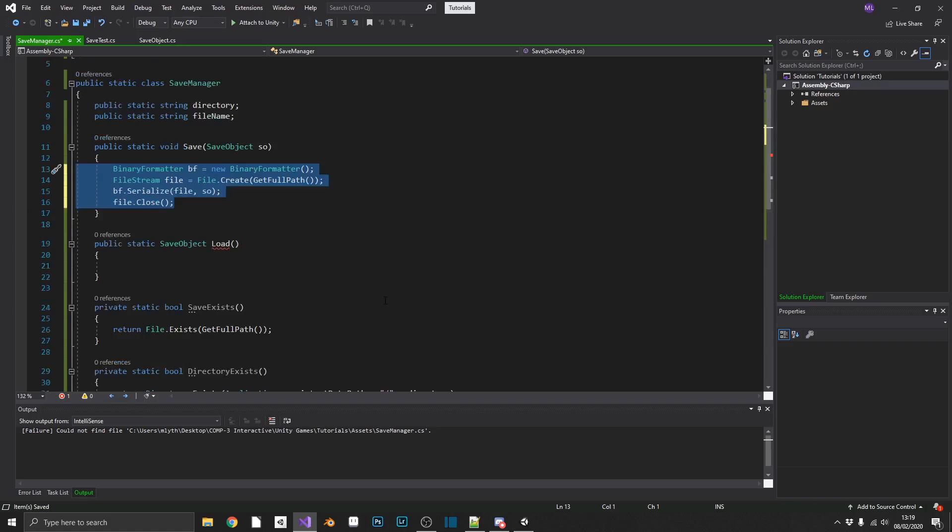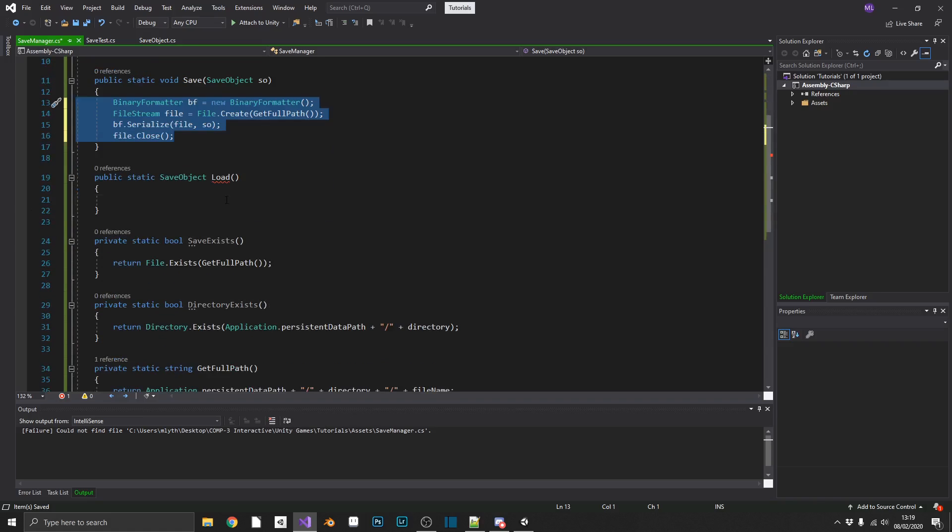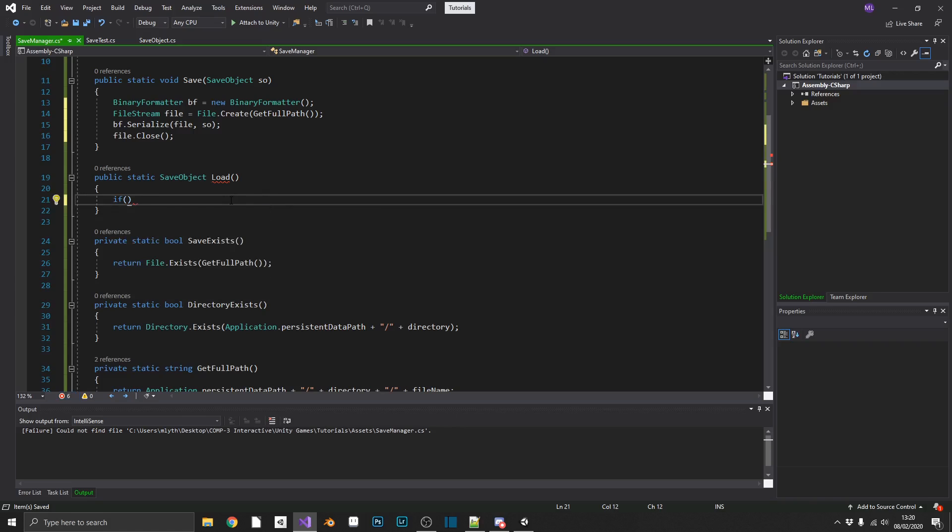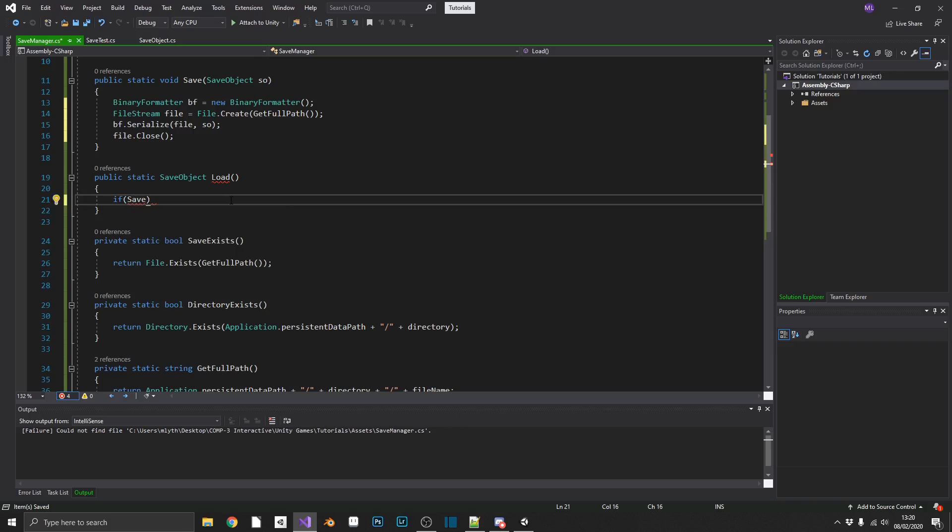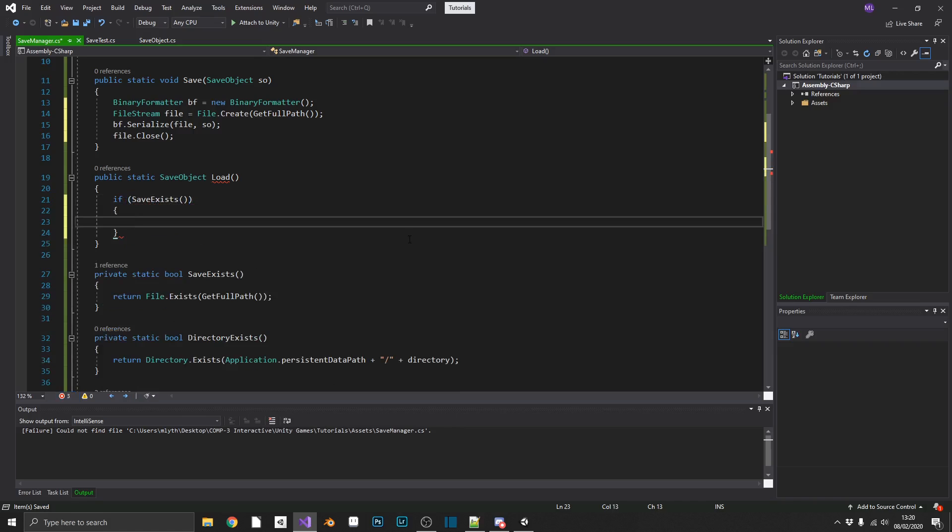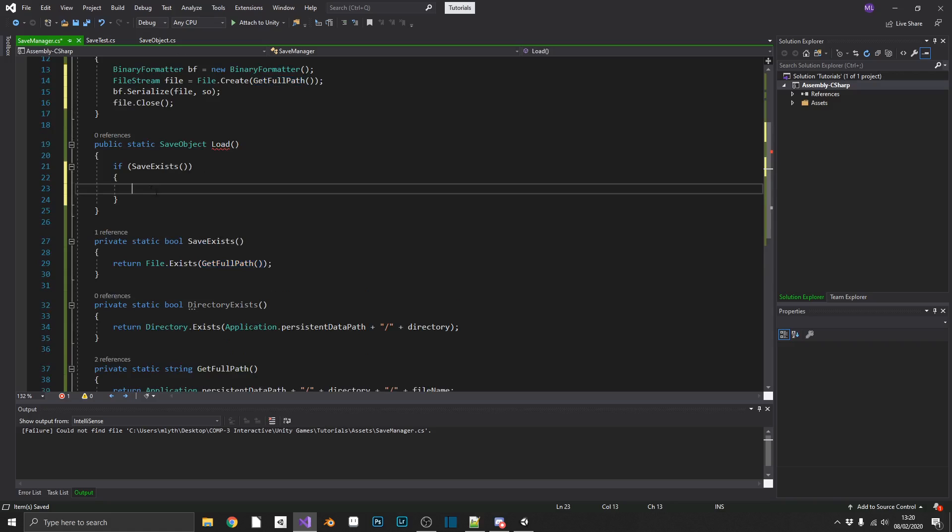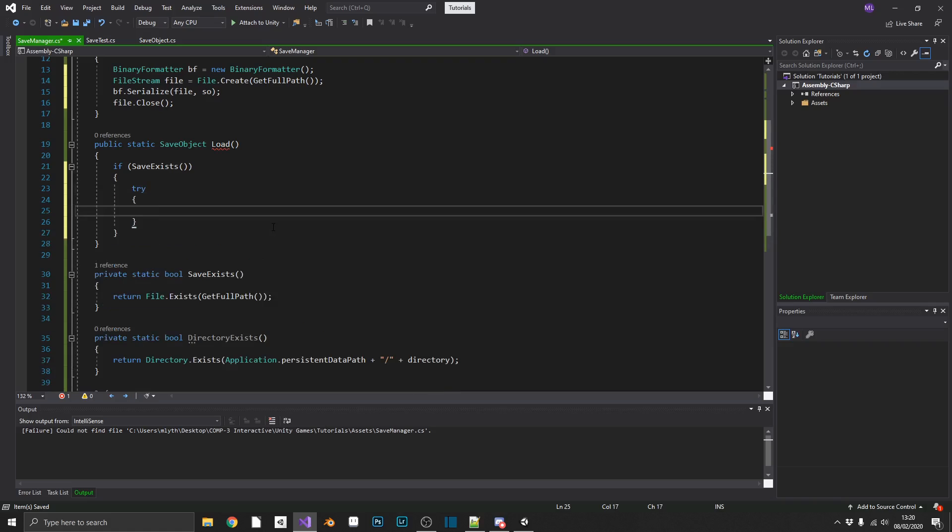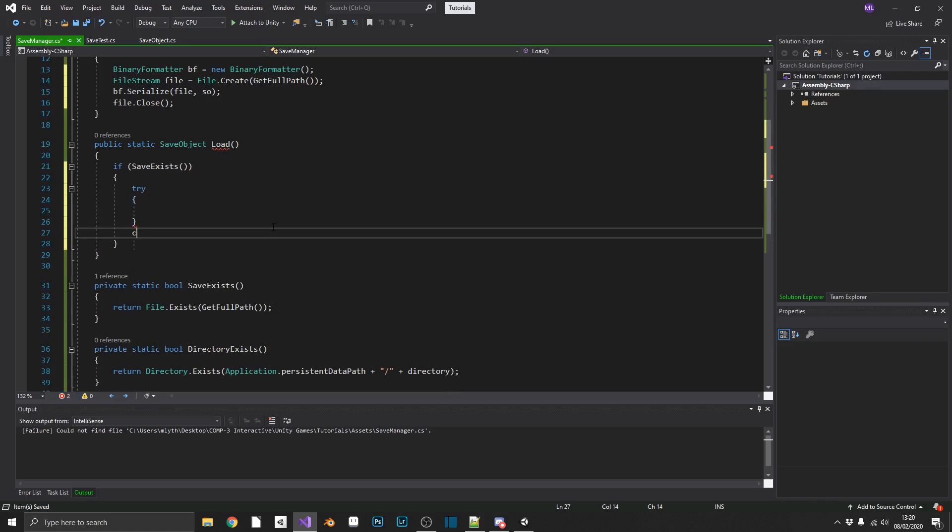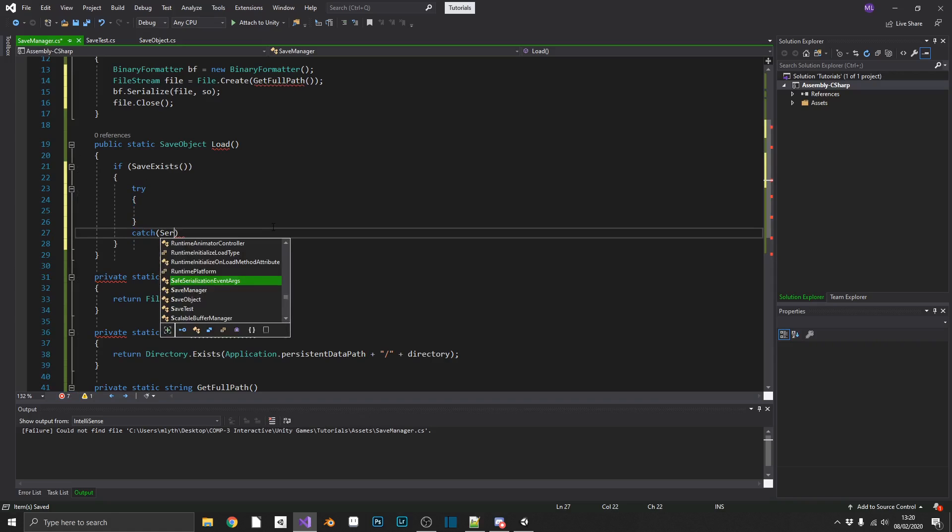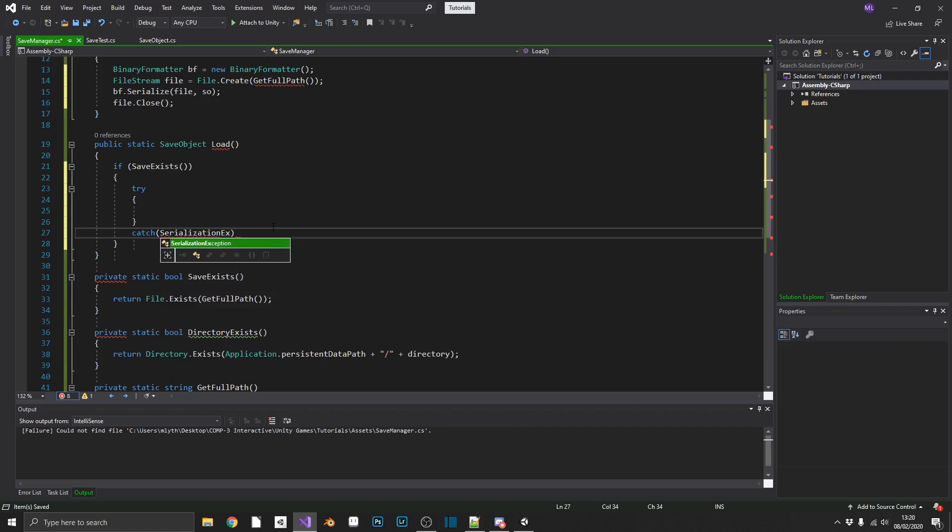So let's move on down to our load method. In here, we're going to want to check if our save exists. And as you'll remember, all this is doing is returning if the file exists at the full path. So if we already have a save file, we're going to want to try and load it. So we'll surround this in a try catch block.